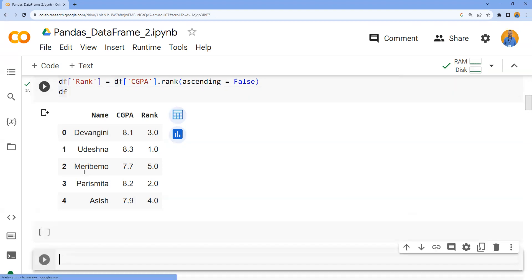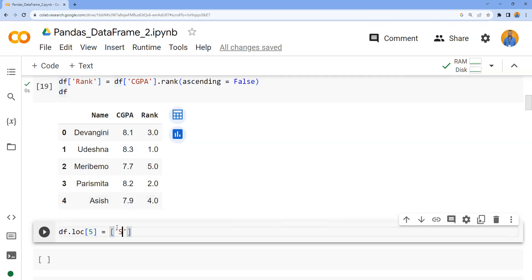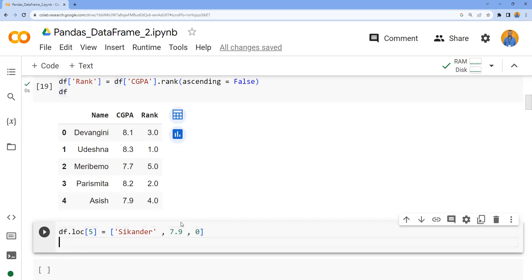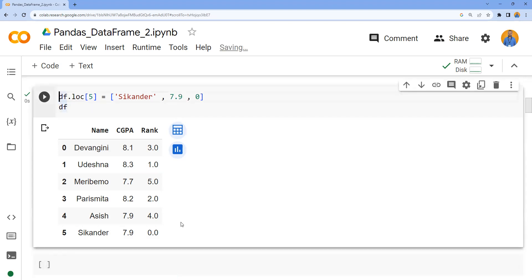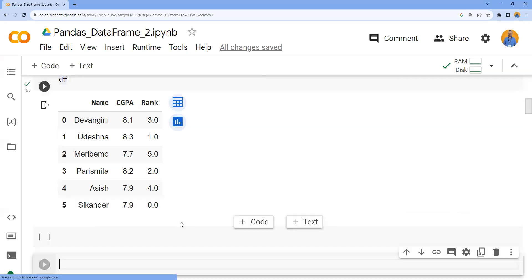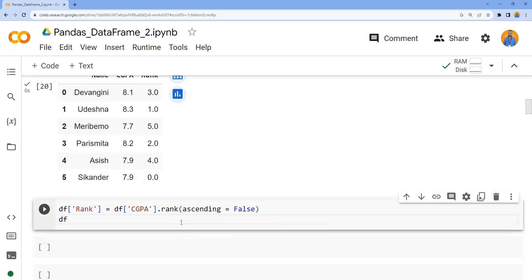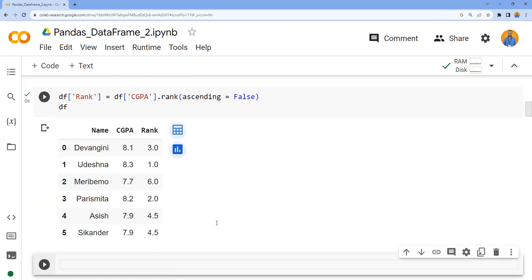For that, let's try to add one new record. I'll write df.loc and add a new record with index value 5. The name portion, let me write my name. I'd like to give a CGPA which is same as one of the records - let's give it as 7.9. The current rank is zero; the rank will be recalculated. The record is added. Now I'd like to apply this rank once more. After adding the record, I'd like to observe what is the rank of Sikandar and Ashish because they both have the same CGPA.